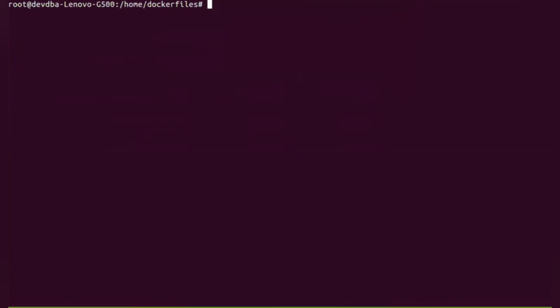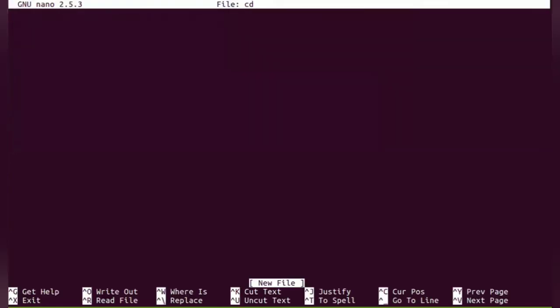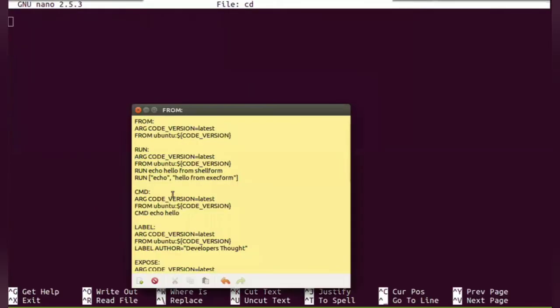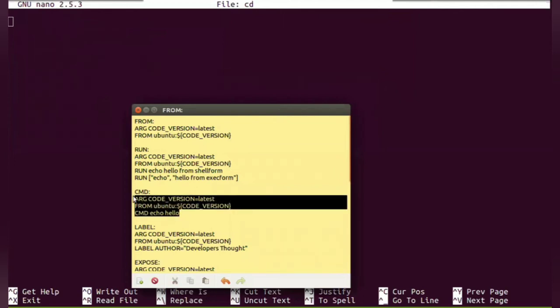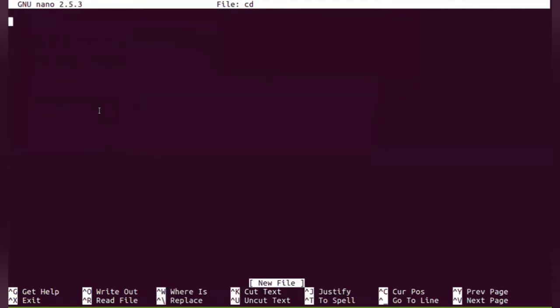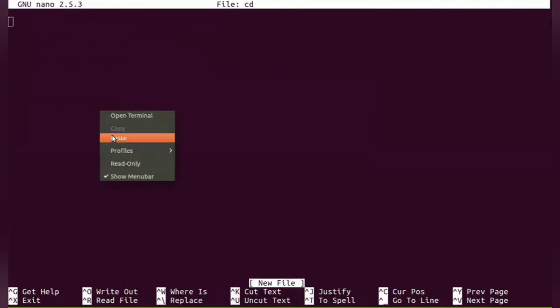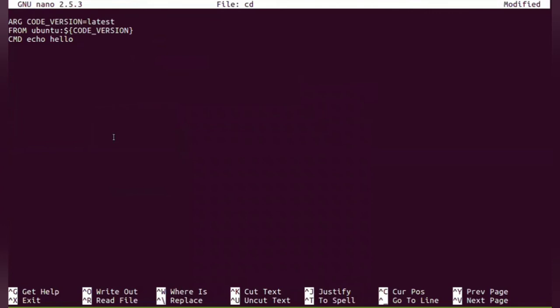So let's see. Let me create a file called CMD and paste the content for that particular Dockerfile. It is also a simple Dockerfile. What I am going to do is whenever the container is started, I want this particular hello to be printed.